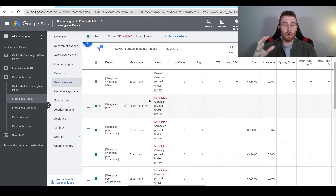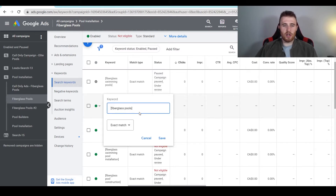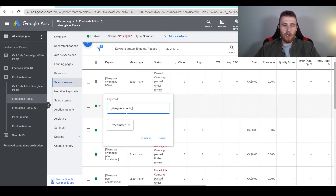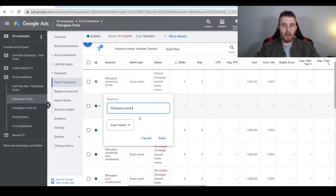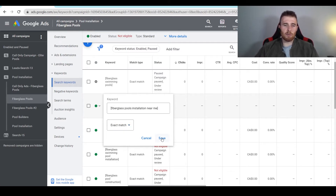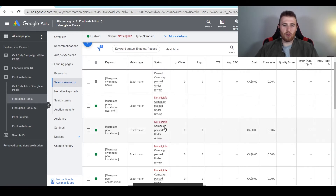Say we have a keyword that we don't like — maybe 'fiberglass pools' is just not converting well. All we have to do is click on the little pencil icon here, and we're able to change it. Say we want to do 'fiberglass pool installation near me' — all we have to do is type that in, hit save, and we can change the match type if we'd like. I'm just going to leave it as exact match, and we're good to go.